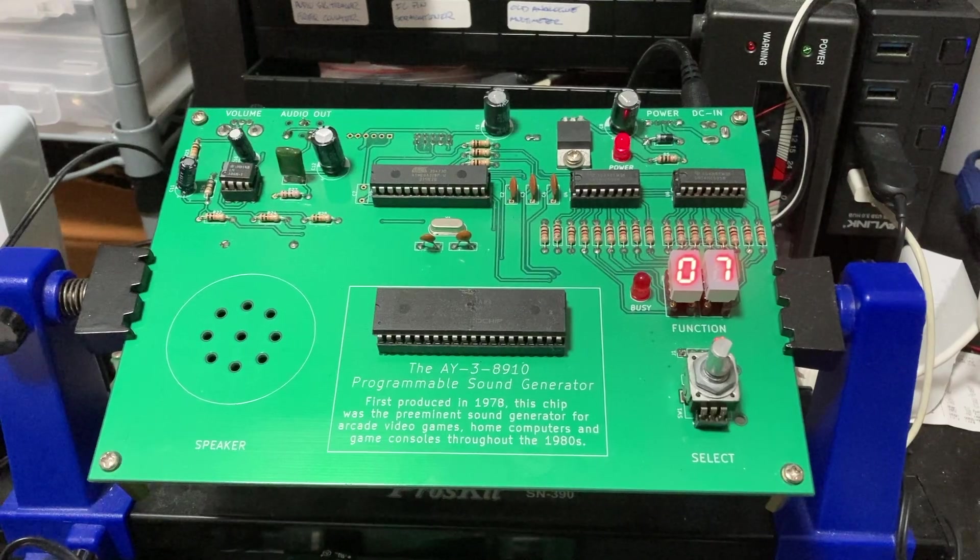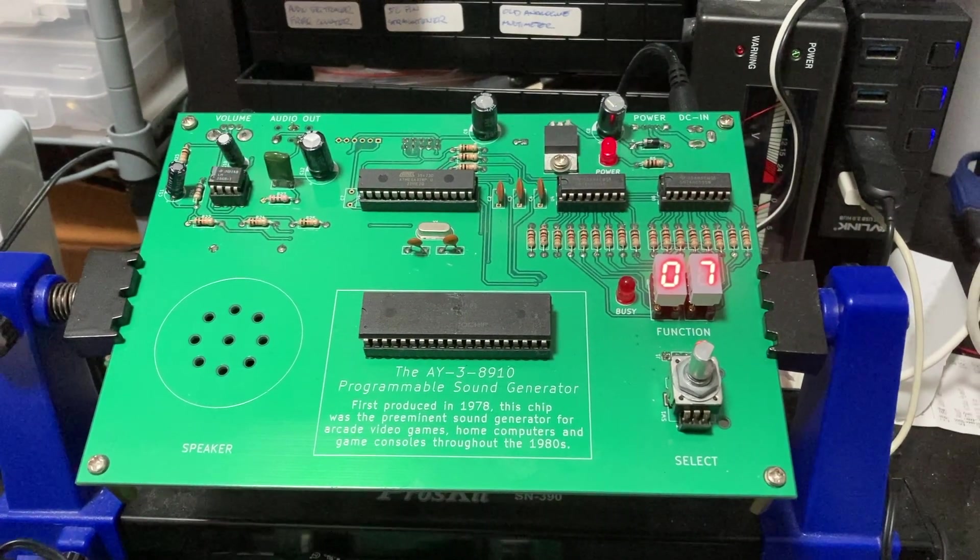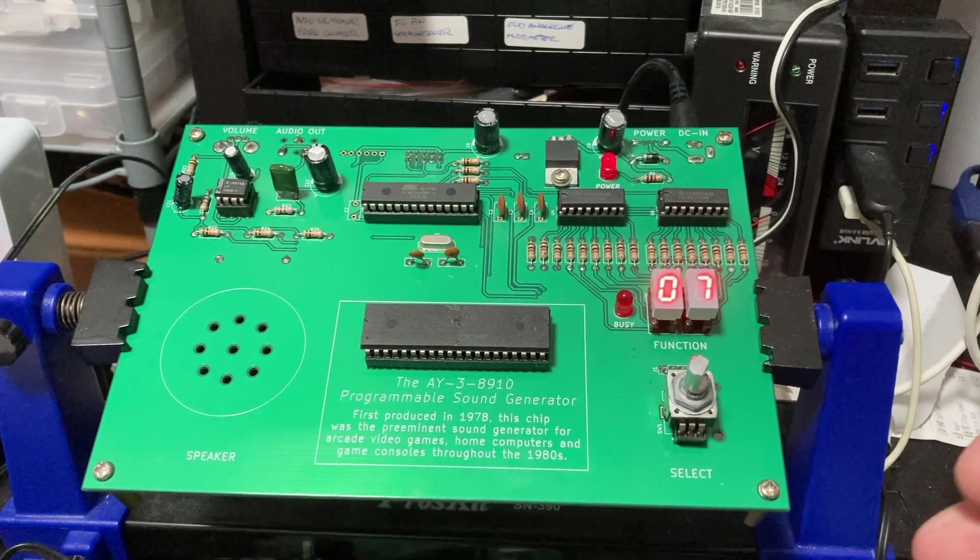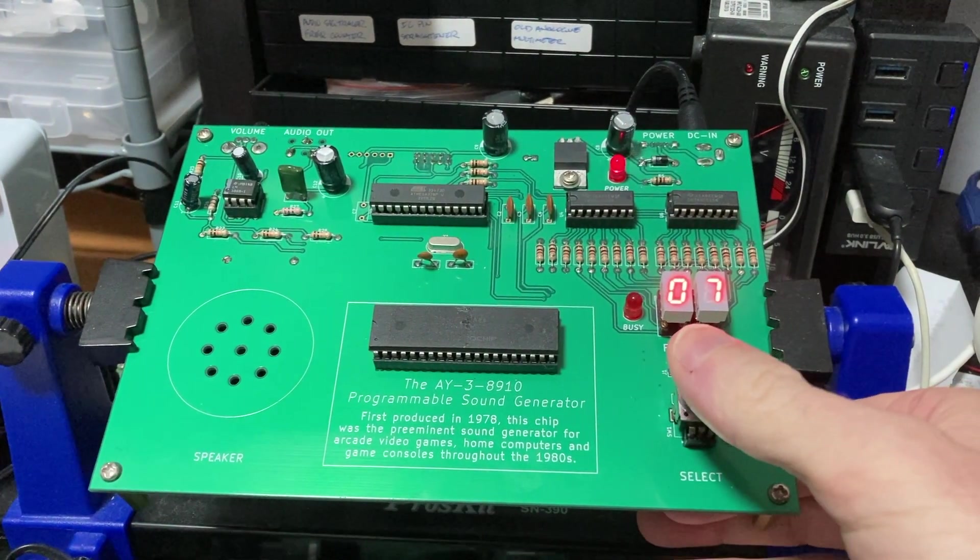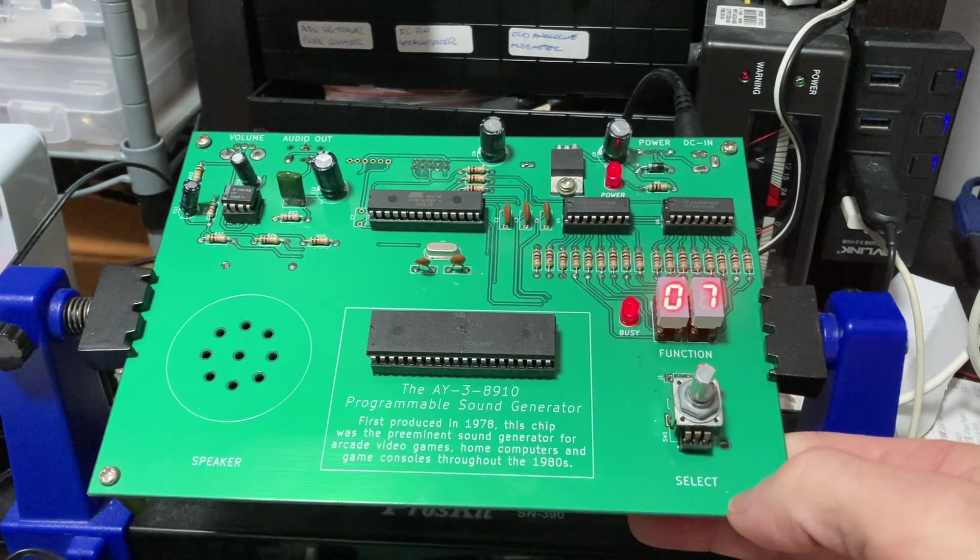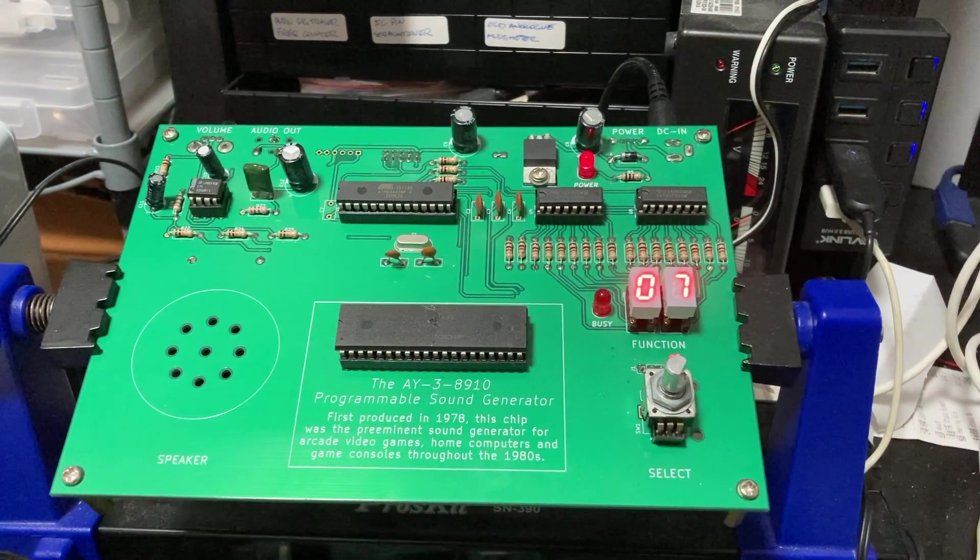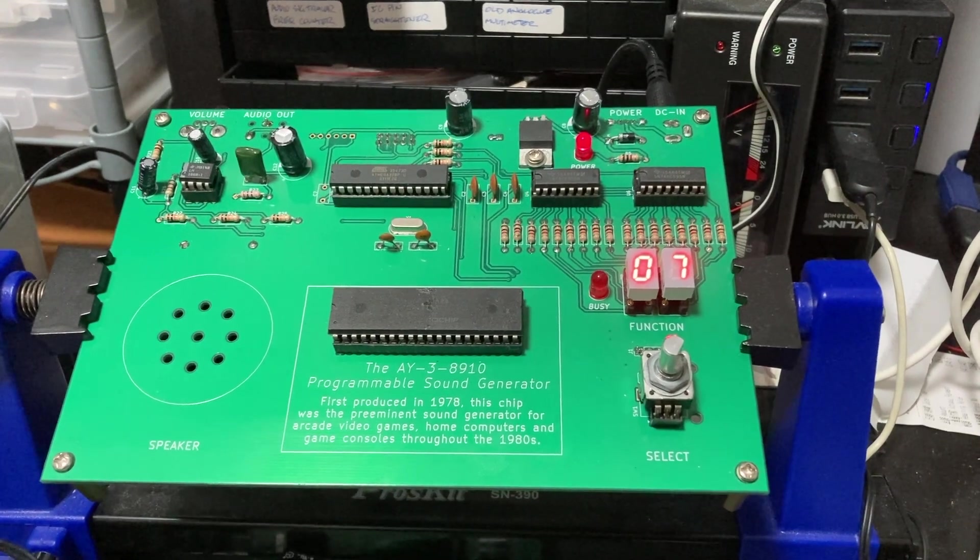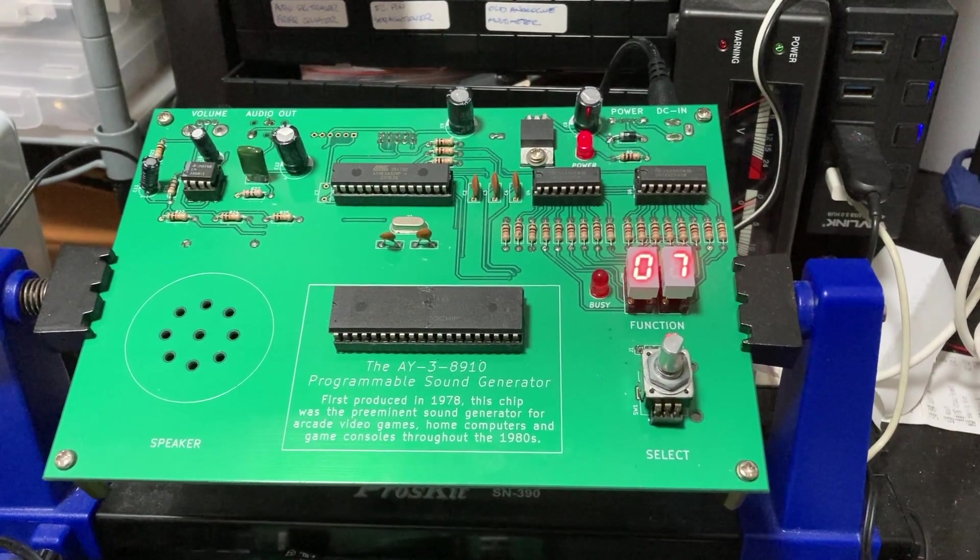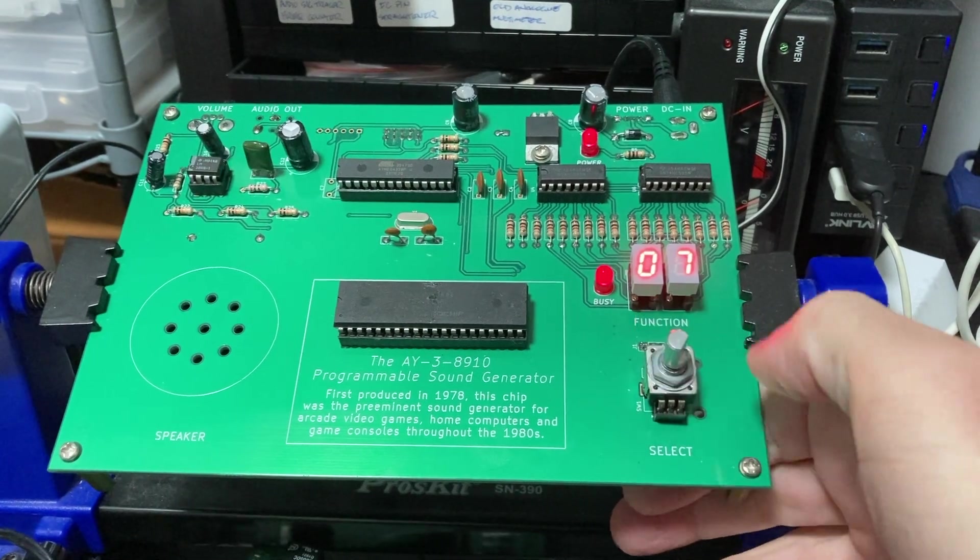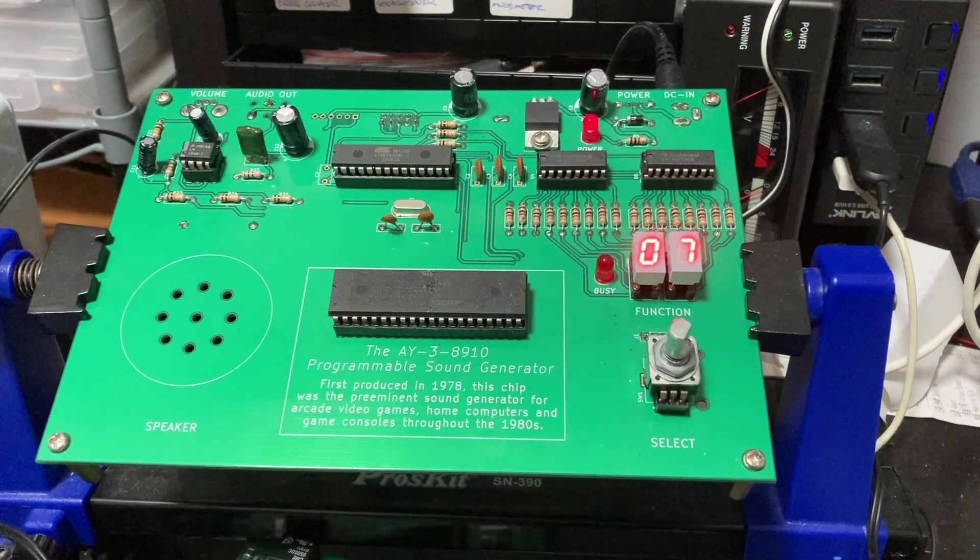So there you have it, my first attempt at speech reproduction using the AY chip. In future attempts, I'll use the full 4-bit values from 0 to 15, and I may even try using pulse width modulation as opposed to pulse curve modulation. For those interested in taking a deeper dive into the code that drives this, stick around.